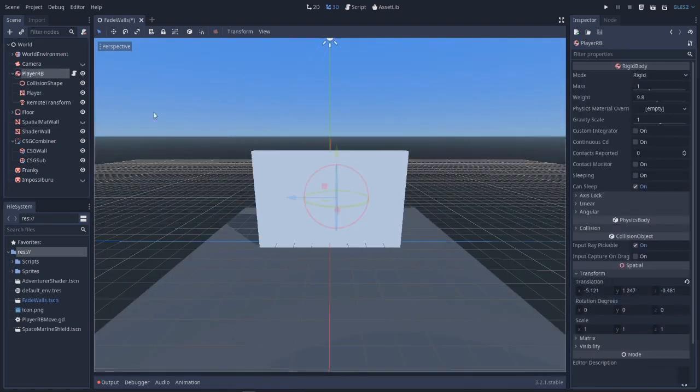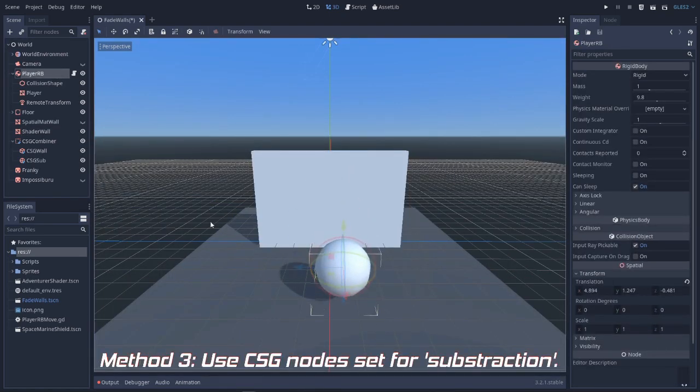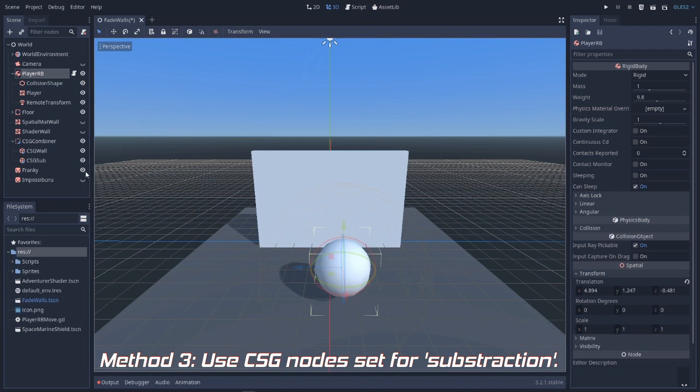Finally, for our third method we will use a CSG combiner node. We have a wall and a sphere set up to the subtraction operation. And that's it! Again, no code needed. Awesome!